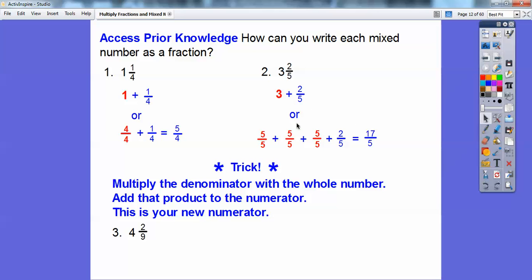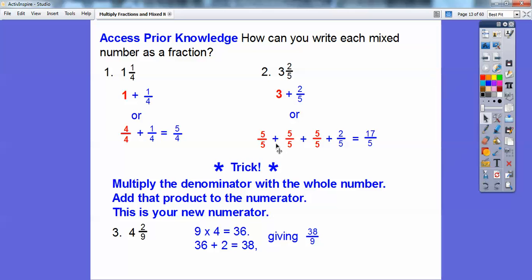Let's try that shortcut with another example. I'm going to multiply 4 times 9 to get 36, and then 36 plus 2 gives me 38. So 9 times 4 is 36, and 36 plus 2 gives us 38/9 for that one.